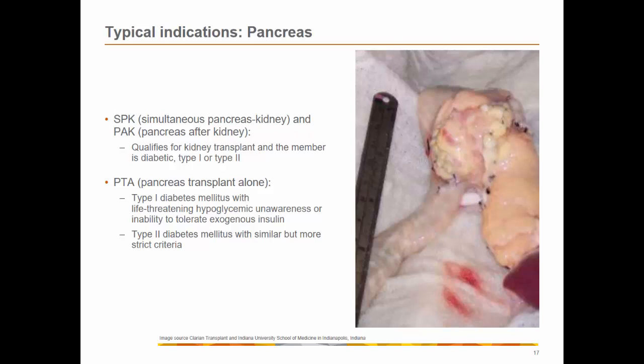Pancreas transplantation is a form of pancreatic B-cell replacement that can restore normal glycemia in diabetic patients. Because the recipient exchanges the risk of insulin injection for the risk of immunosuppression, eligibility is mostly limited to patients with type 1 diabetes and renal failure who are also candidates for kidney transplantation. More than 90% of pancreas transplantations include a simultaneous kidney transplant. Simultaneous pancreas-kidney and pancreas-after-kidney transplantation are the main approaches, and type 1 diabetes is the most prevalent indication, though type 2 diabetes can be considered under stricter criteria.